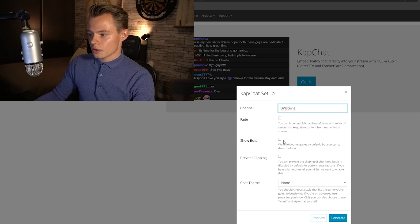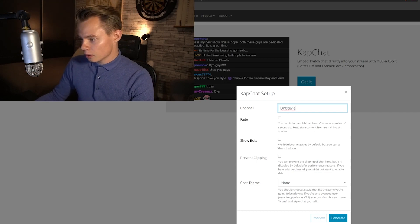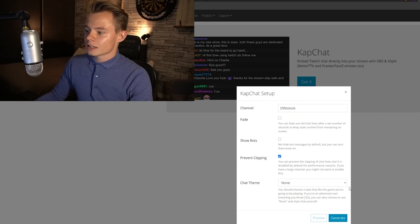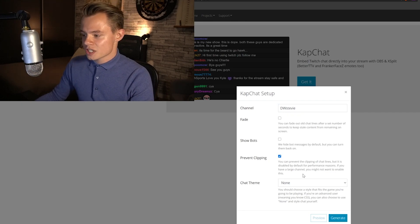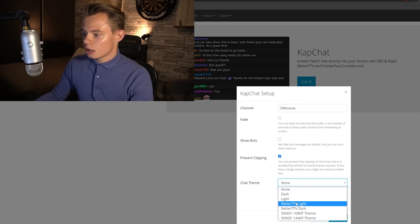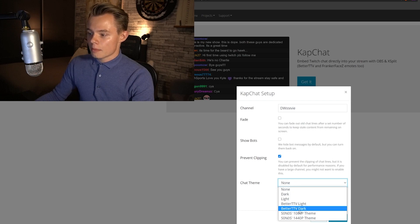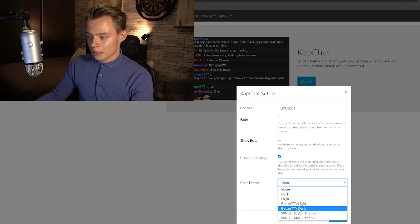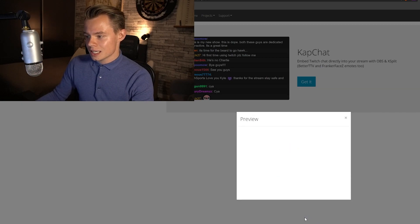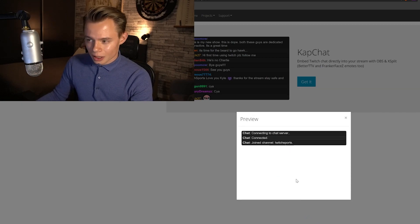Show bots I also leave off so you don't see Nightbot and all those other bots. Prevent clipping I turn on so you don't have half messages showing. I personally like the dark embedded TTV theme, but it has a background as you can see in the preview. Since we already have a background in OBS, we don't need that. For some reason they removed the embedded TTV theme without the background, but luckily I have the URL.